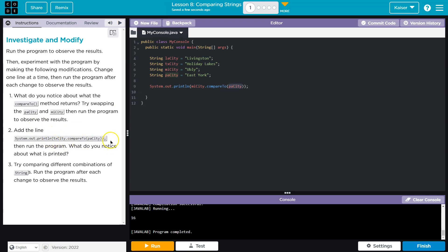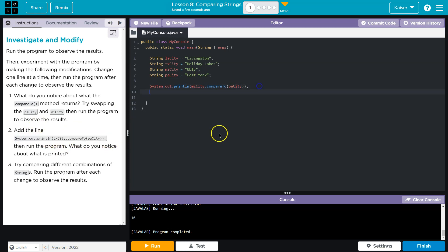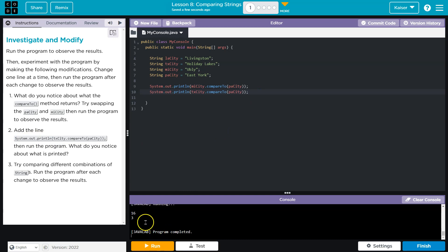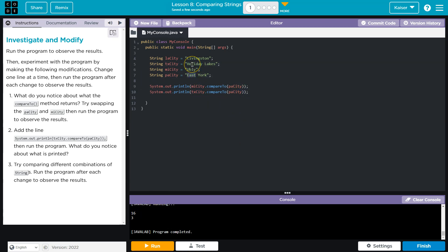Add the line system print. Okay. I'm going to add it underneath. What do I notice? It's three. And so if I do Texas City, Holiday Lakes, and PA City East, A, B, C, D, E, F, G, H. E to H is three.